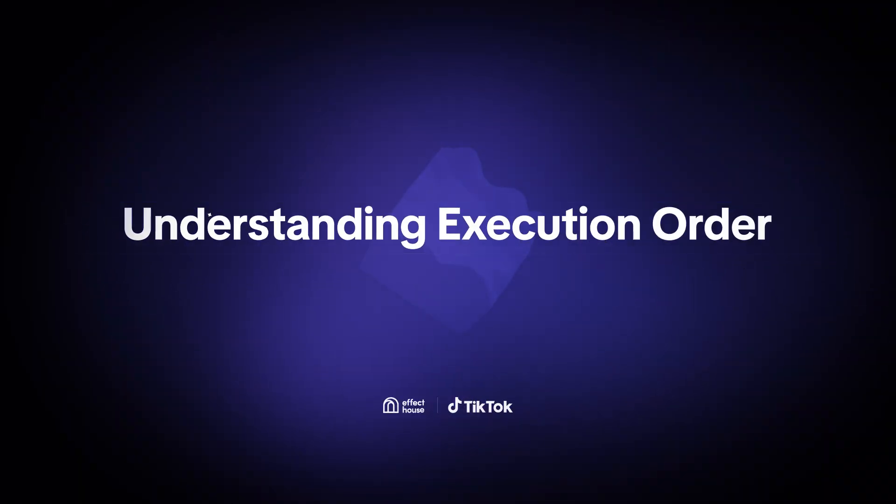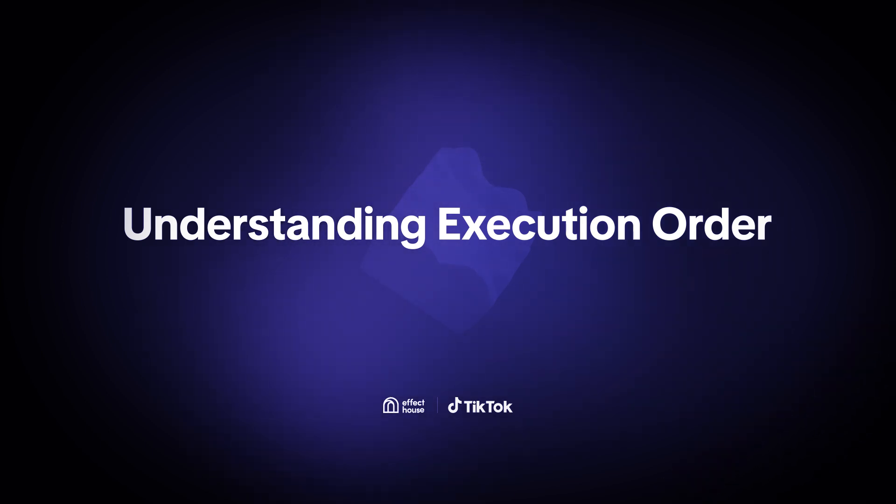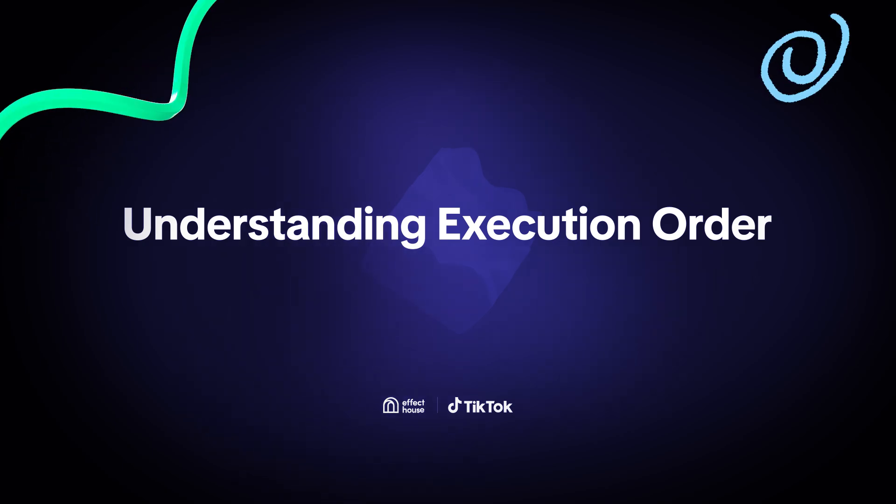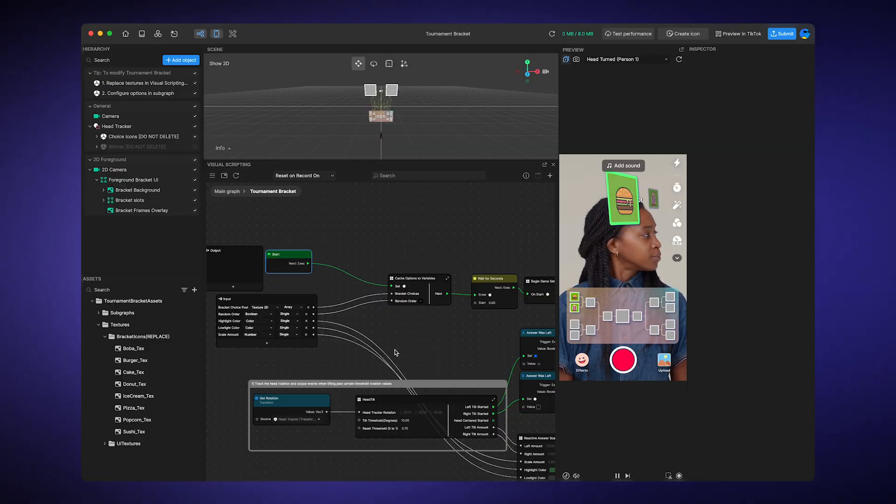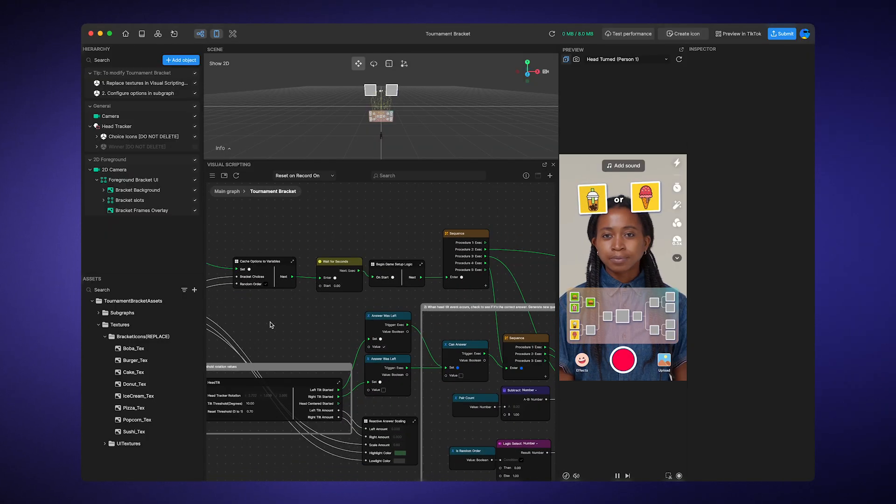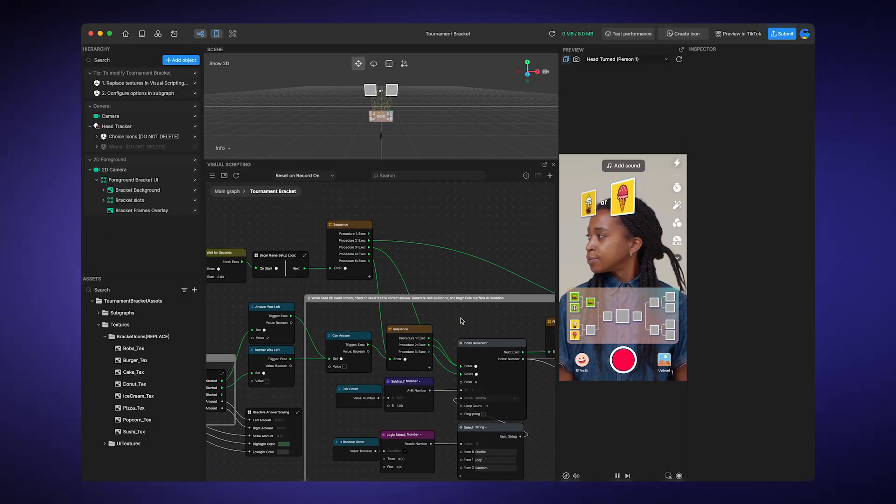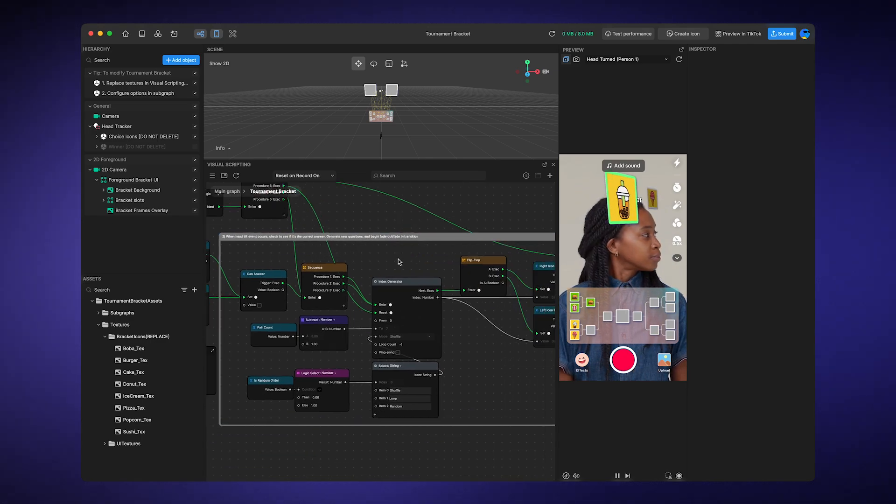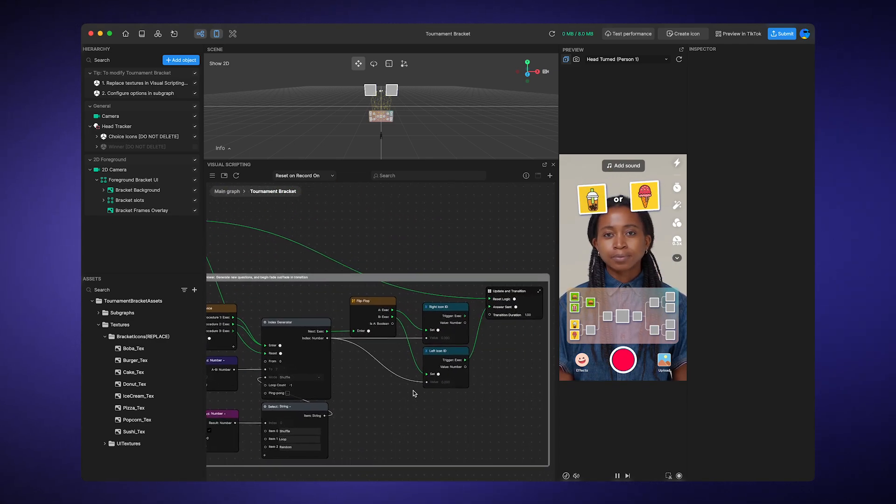Welcome back to our visual scripting series. In this session, we're not just skimming the surface. We're diving deep into how our scripts behave from start to finish. Let's unpack the execution order, navigate through decision-making nodes, and explore how sequences and loops can supercharge your scripts.